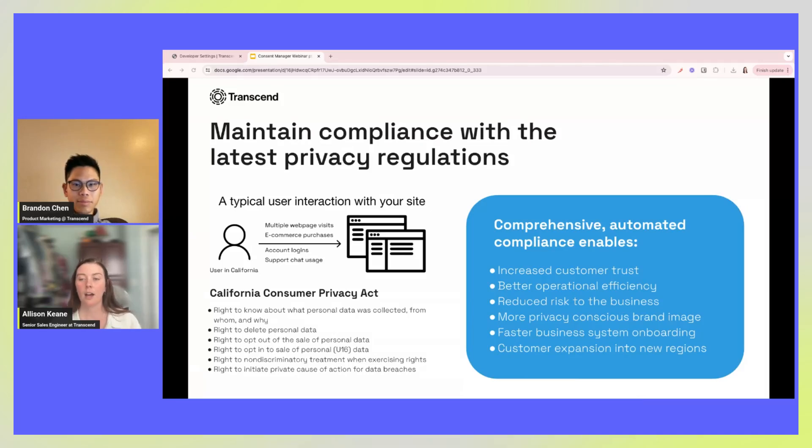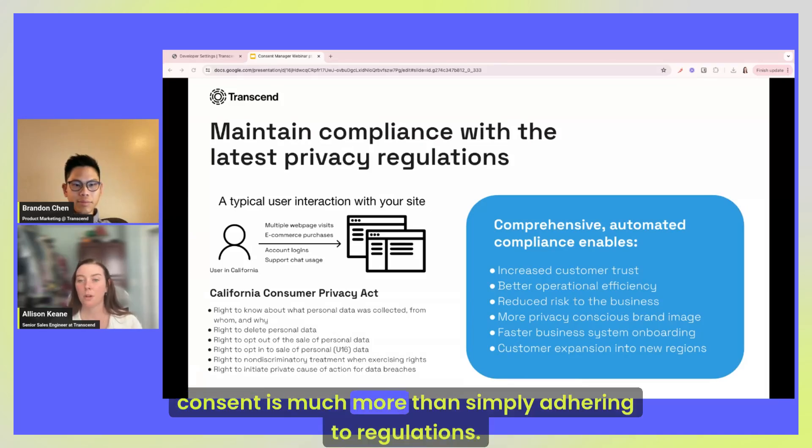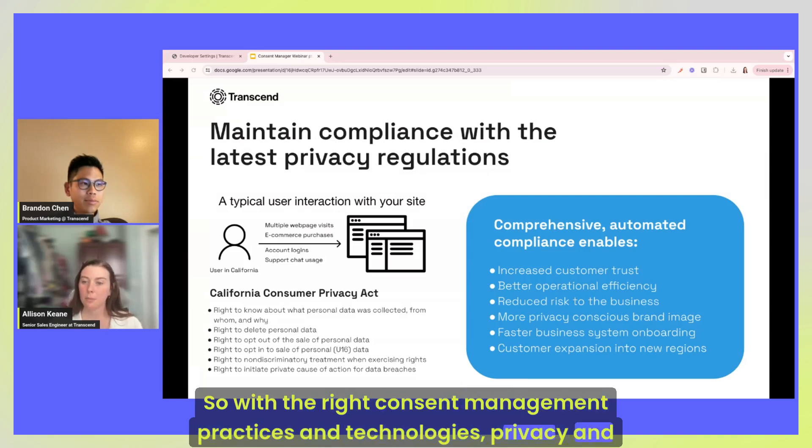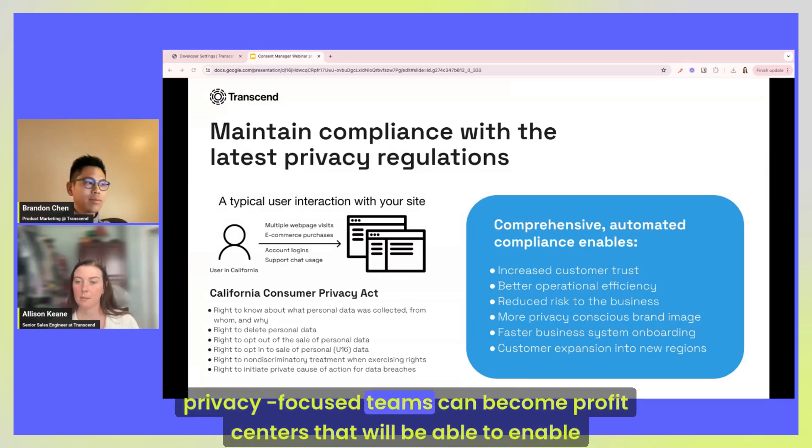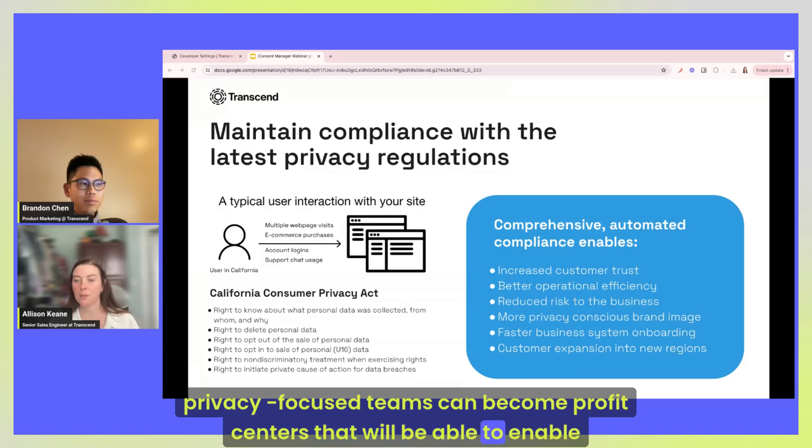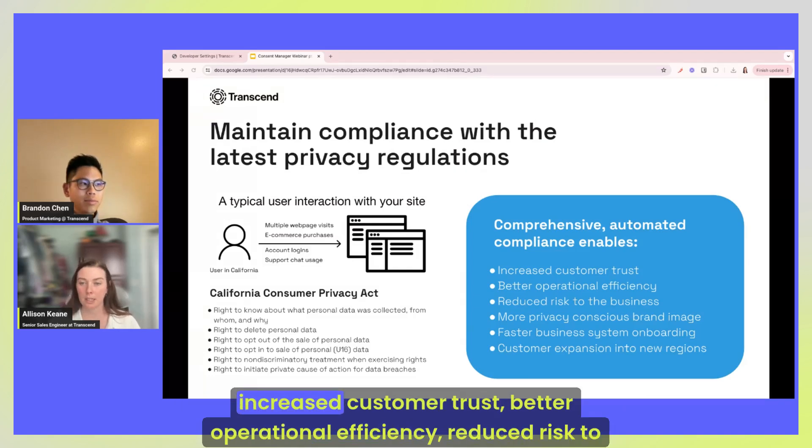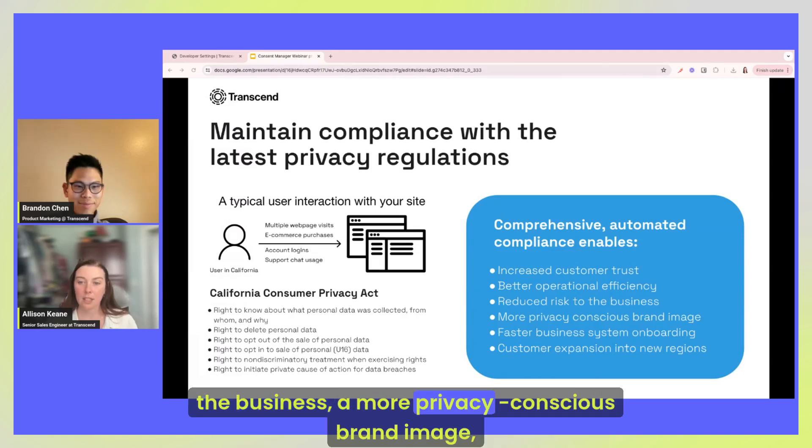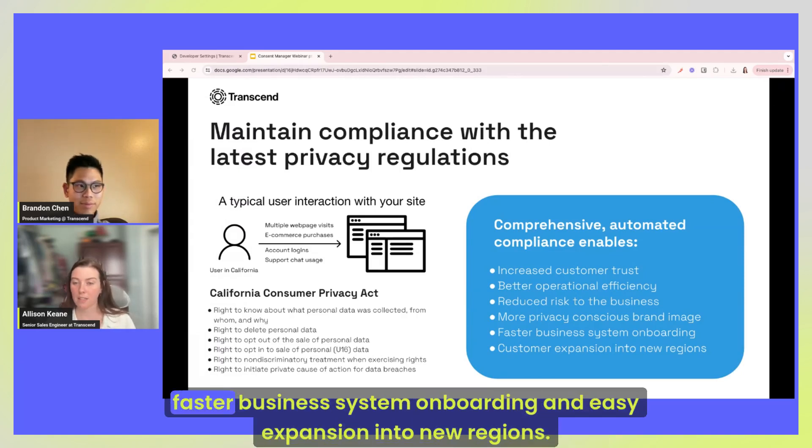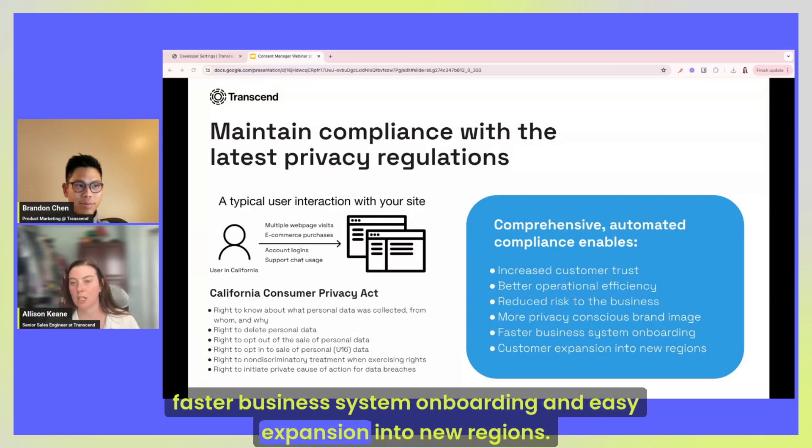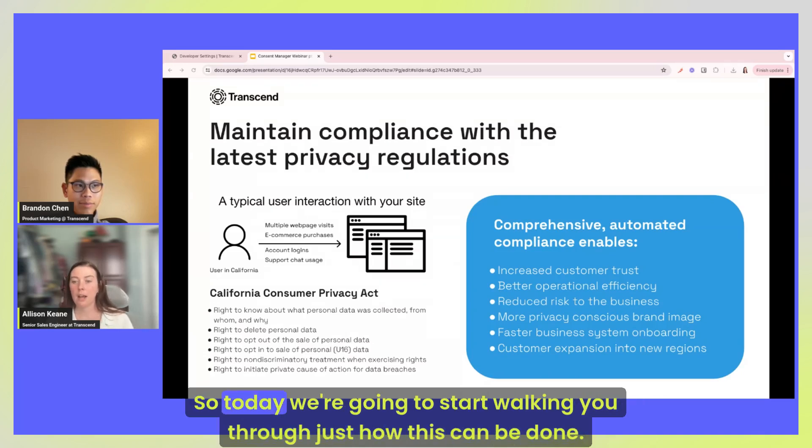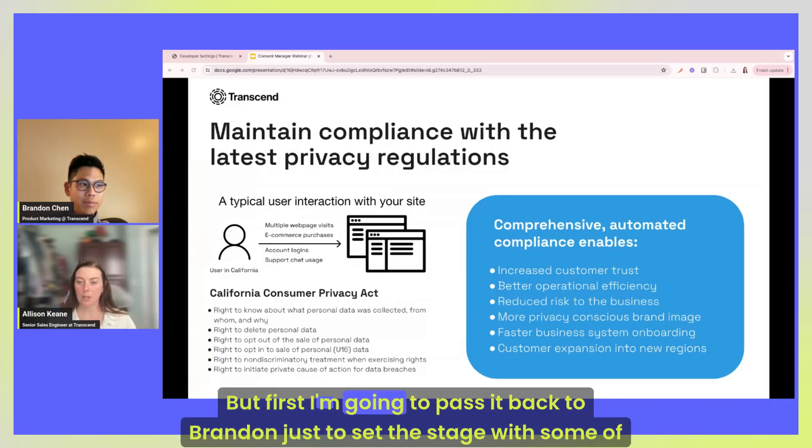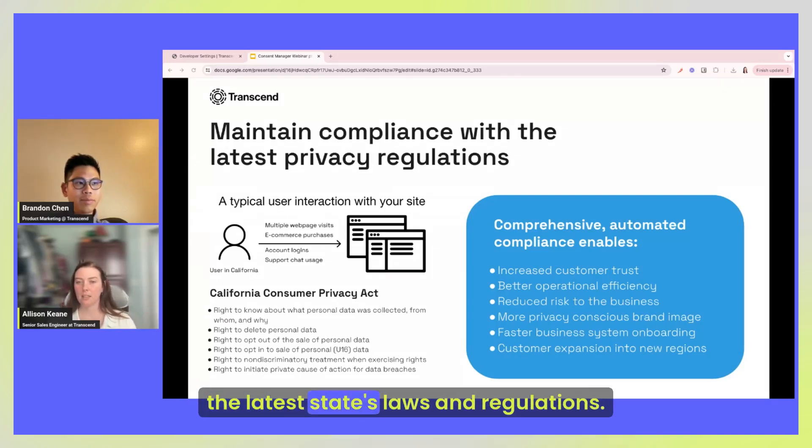But consent is much more than simply adhering to regulations. So with the right consent management practices and technologies, privacy and privacy-focused teams can become profit centers that will be able to enable increased customer trust, better operational efficiency, reduced risk to the business, a more privacy-conscious brand image, faster business system onboarding, and easy expansion into new regions. So today we're going to start walking you through just how this can be done but first I'm going to pass it back to Brandon just to set the stage with some of the latest states laws and regulations.